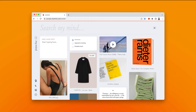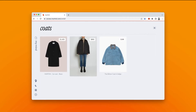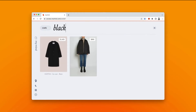Or you can make it a deep search to get more specific. Say you want to see only the black coats you've saved to your mind. So you could search coats, hit enter, and add the word black. Now you see only the black coats you've saved to your mind.